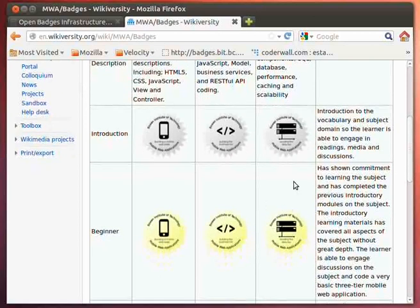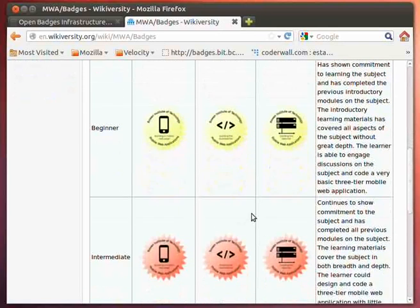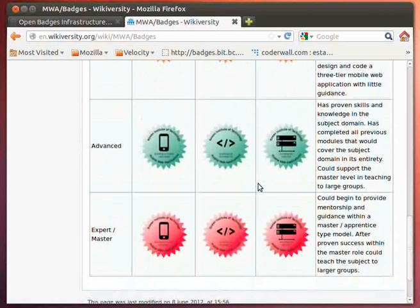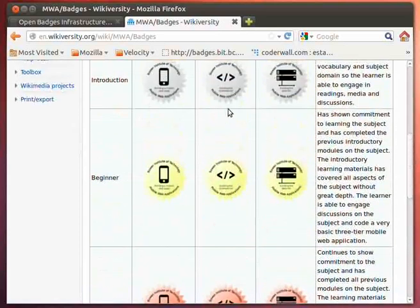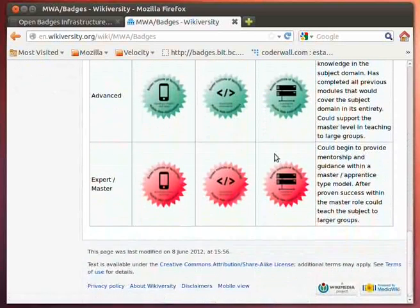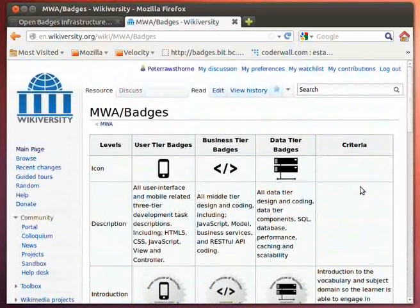As the person progresses through the course, the criteria grows in complexity and the badge visual changes over time. This particular badging system moves from a beginner level all the way through to an advanced and expert mastery level, and you can see that the criteria for being awarded each badge also progresses. That's the overall badge system being created for this particular course.